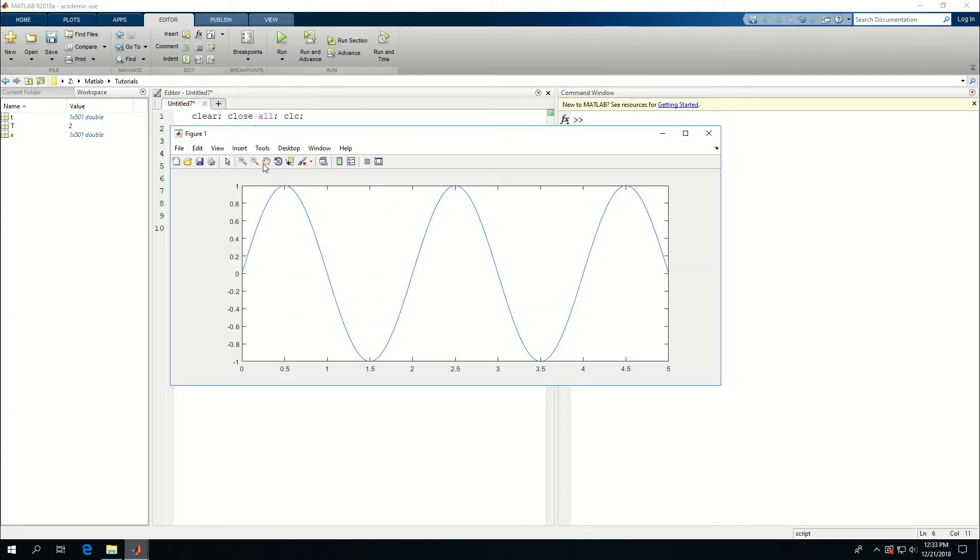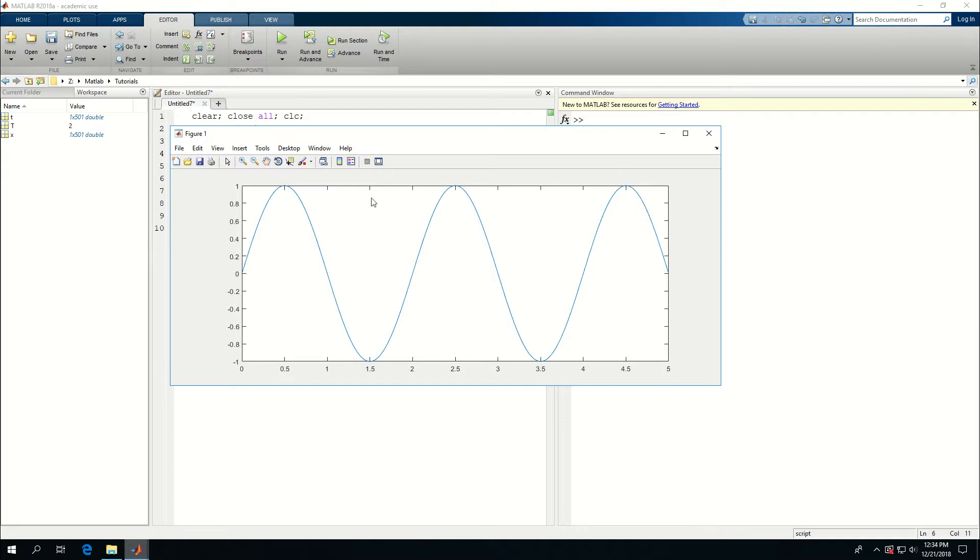So it shows me a sinusoidal wave. Its period is two, so it repeats itself two times and a half time because I have five seconds in my data. And so it repeats two and a half times.